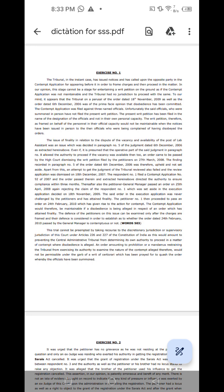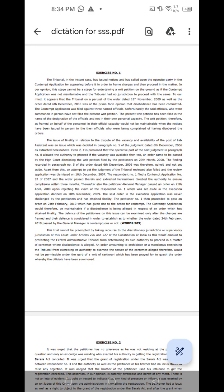an order came to be passed by the high court dismissing the writ petition filed by the petitioners on 27th March 2008. The finding recorded in paragraph number 5 of the order dated 6th December 2006 was therefore upheld and not set aside. Apart from this, an attempt to get the judgment of the tribunal reviewed also failed and the review application was dismissed on 10th December 2007.